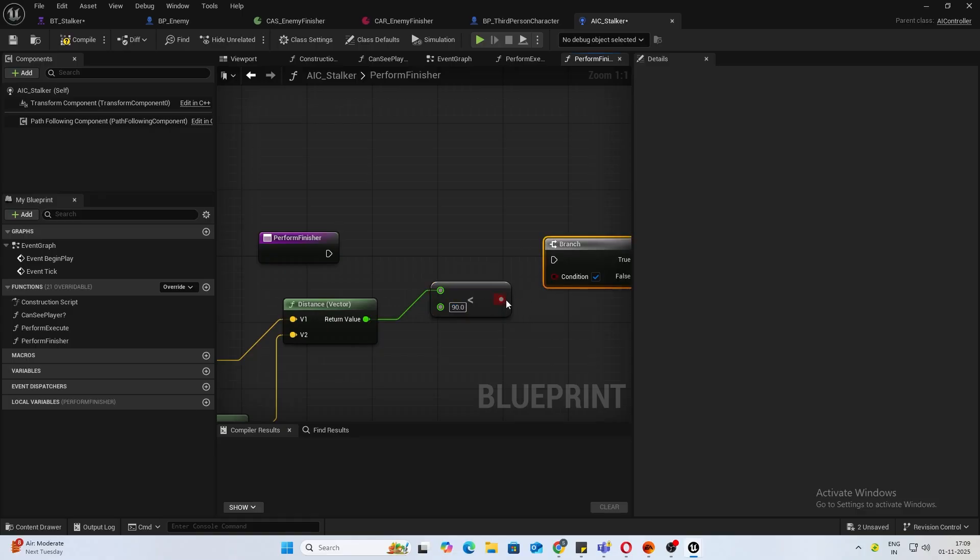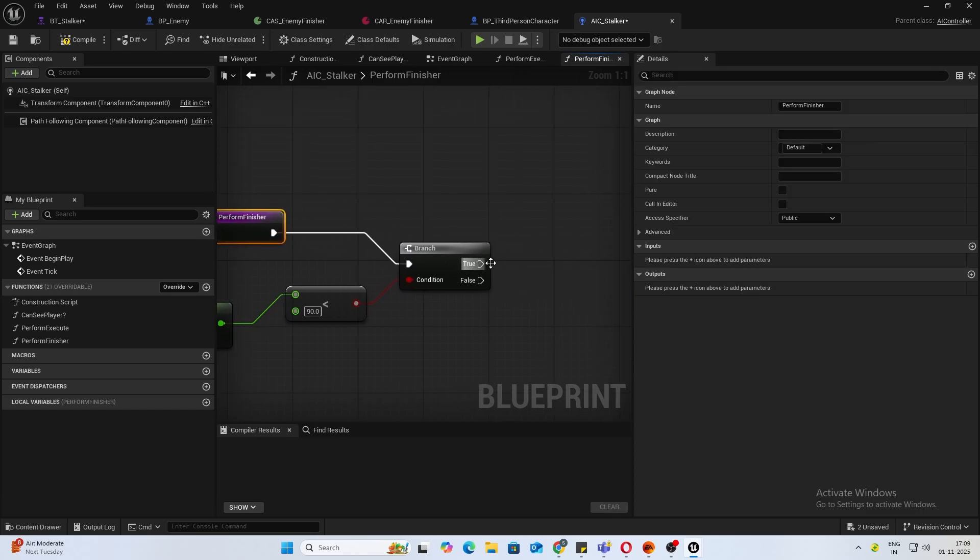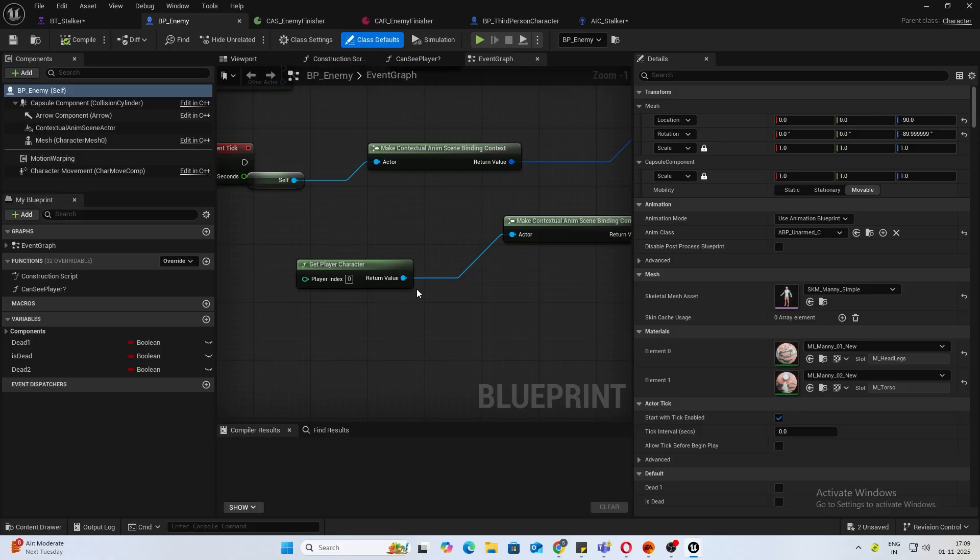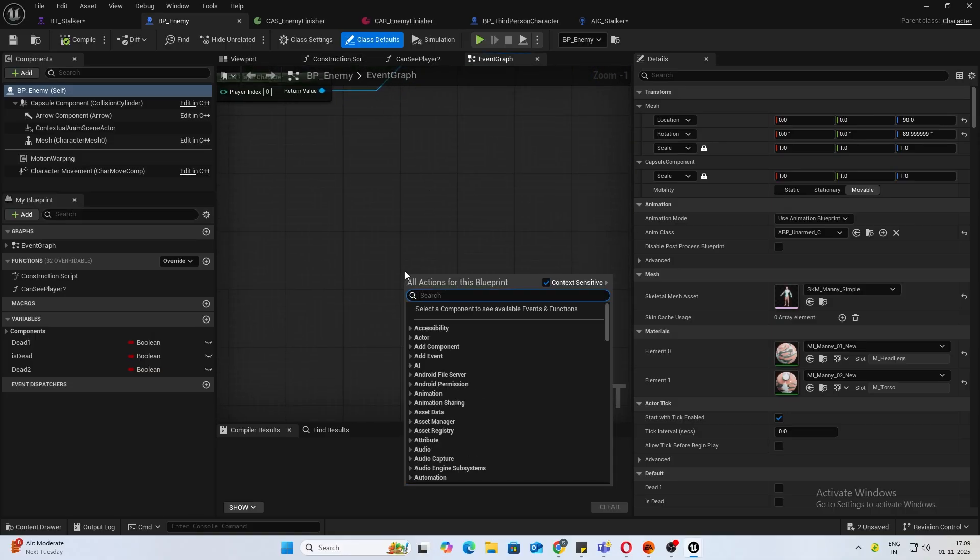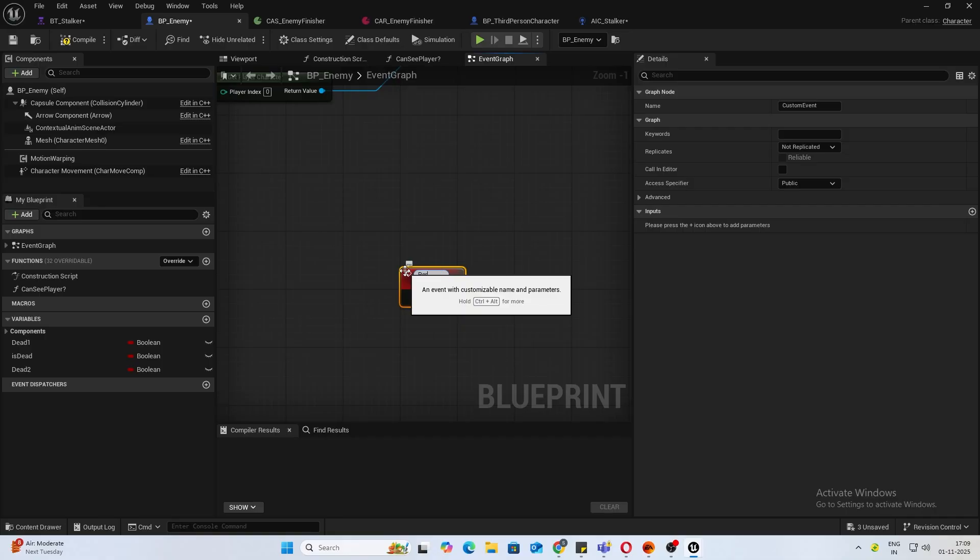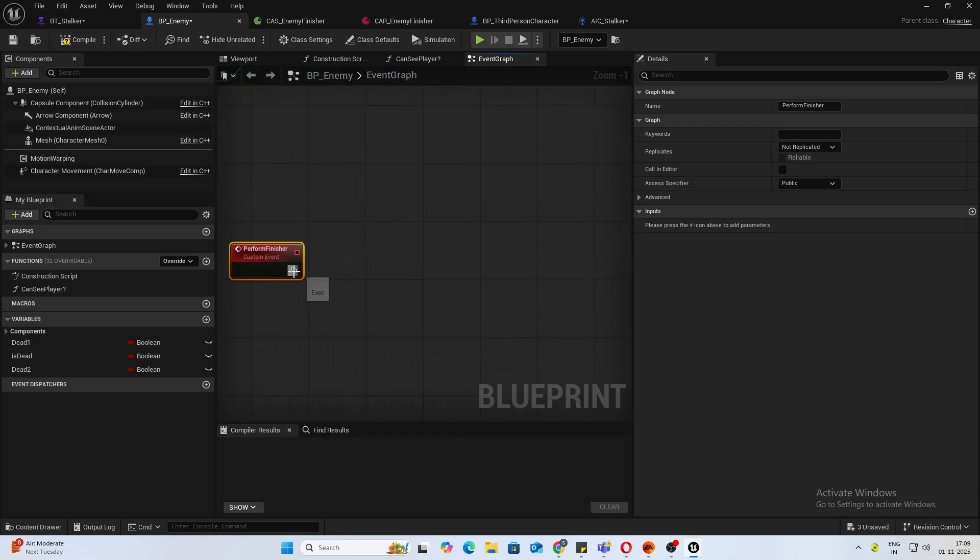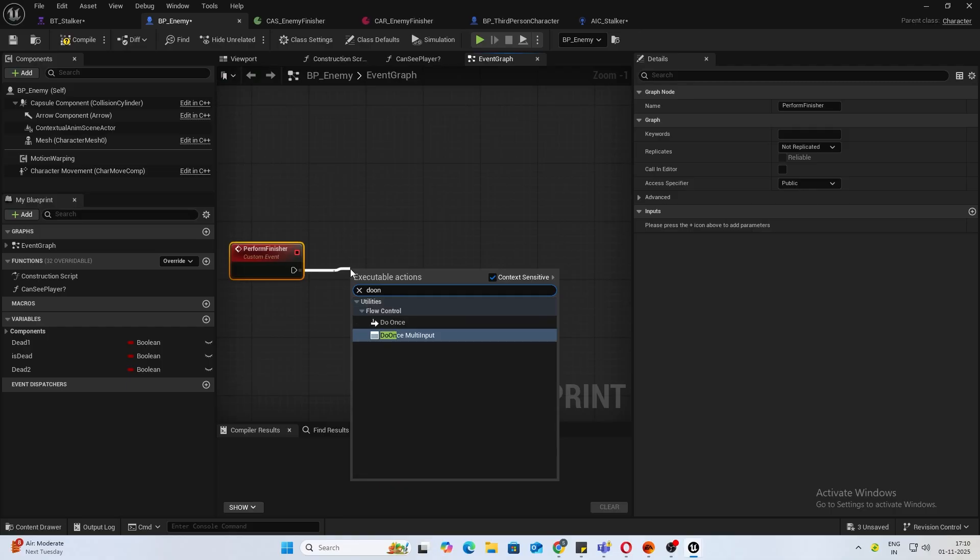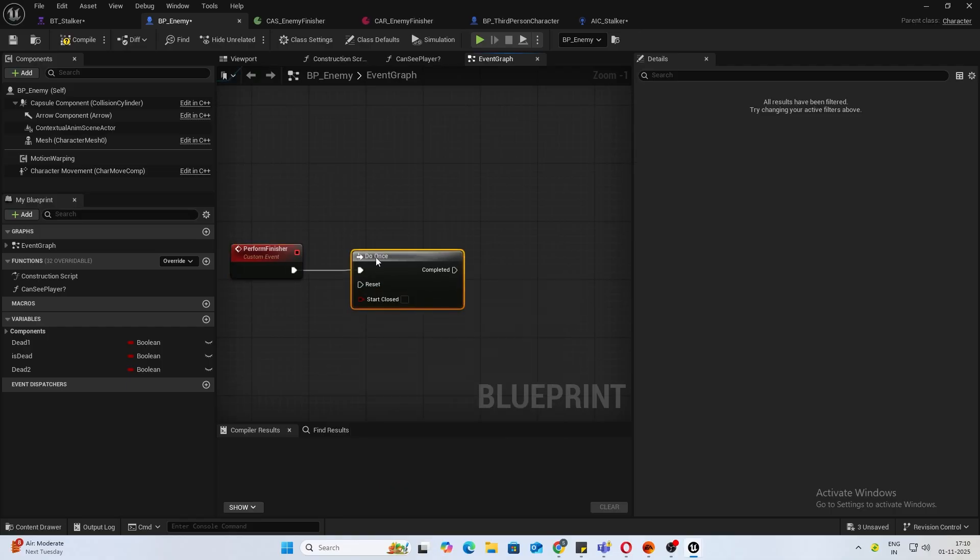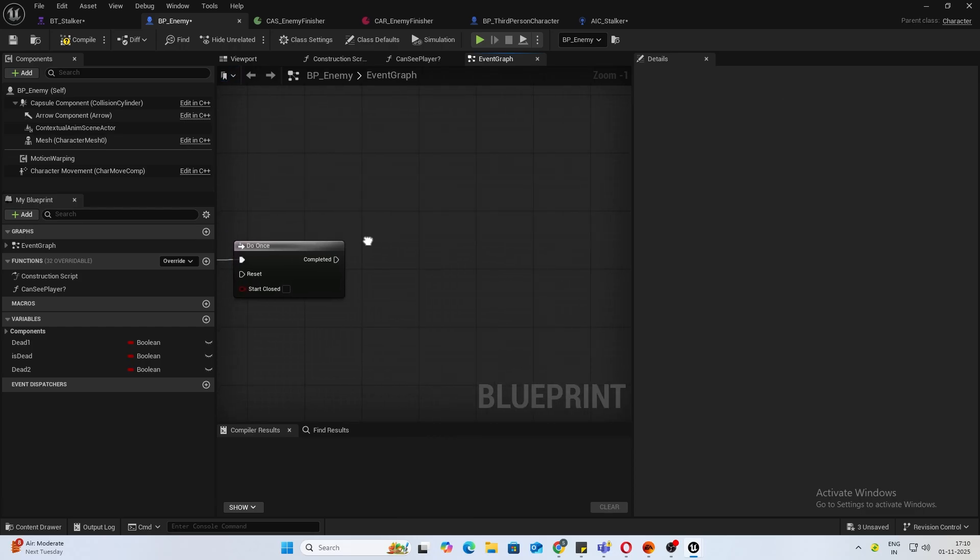If true, let's perform the finisher. For the finisher, you can either make an interface, but I don't want to complicate things here, so let's just do it by custom event. I'll create a new custom event. I'll name this perform finisher. First thing, we want to do it only once so that it looks like a finisher that finishes something.